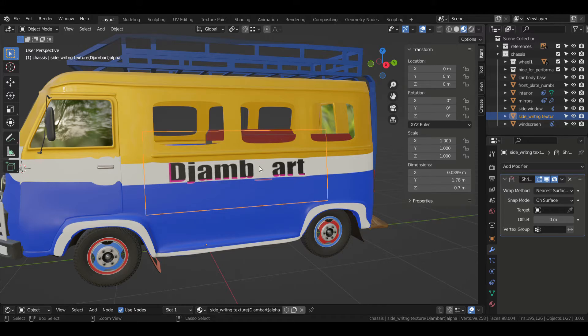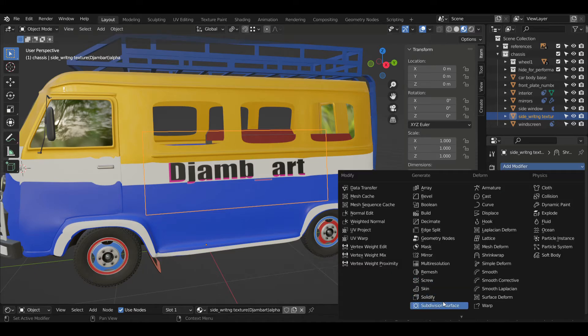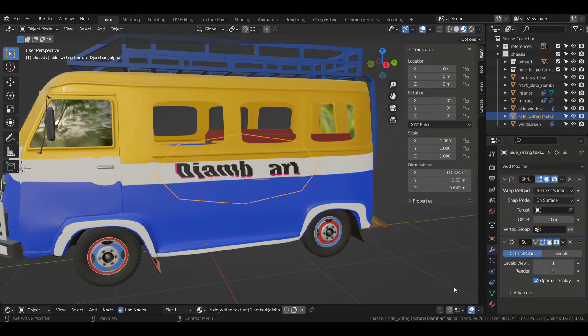If you want to use decals, you have to enable the Images as Planes addon in Preferences, and then you just add your image as a plane and you do just like I'm doing here.